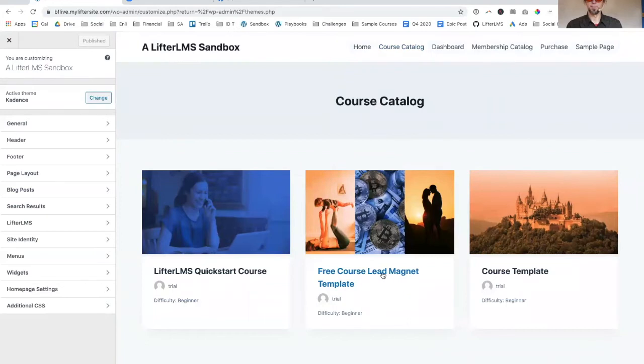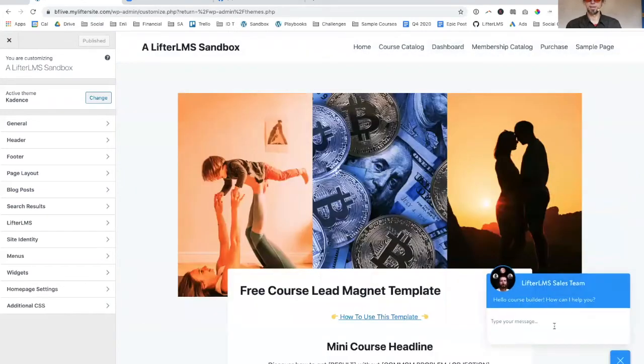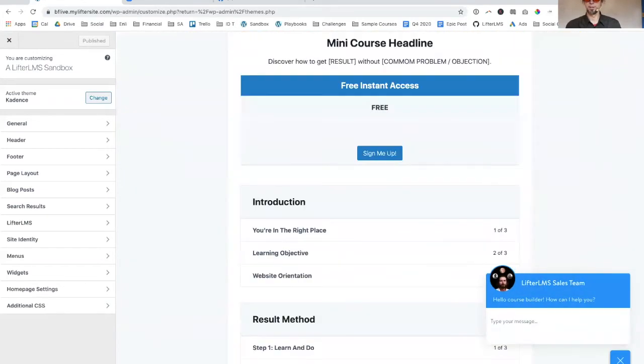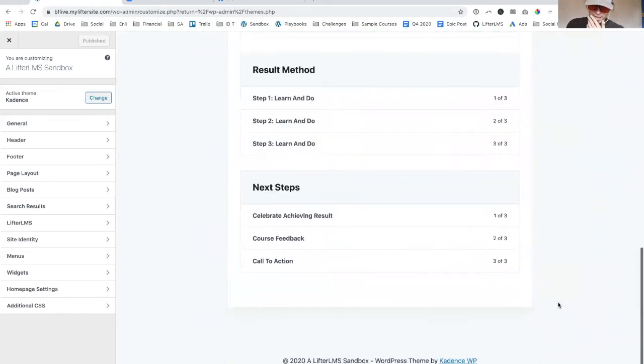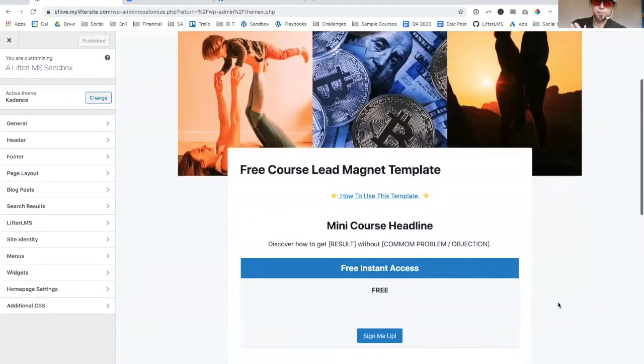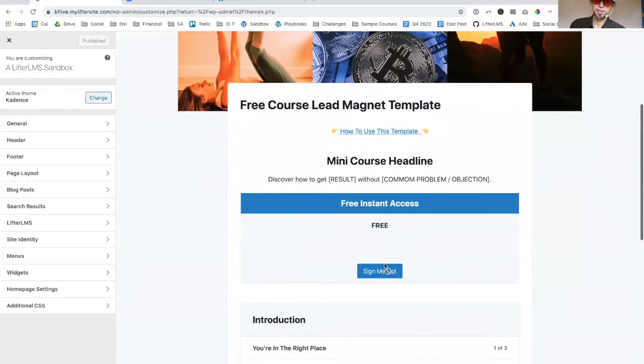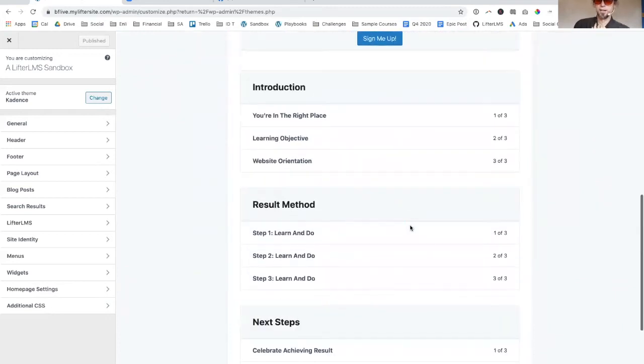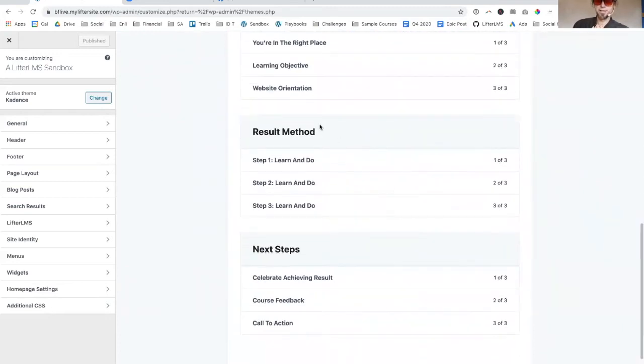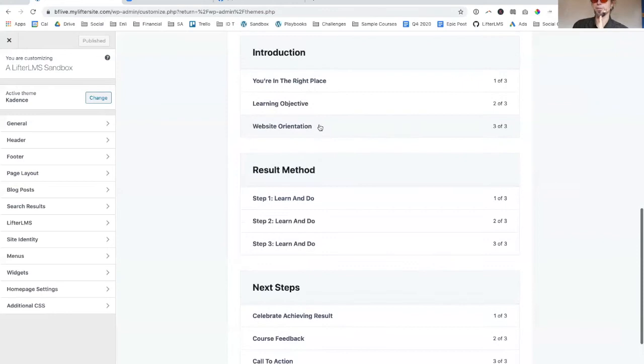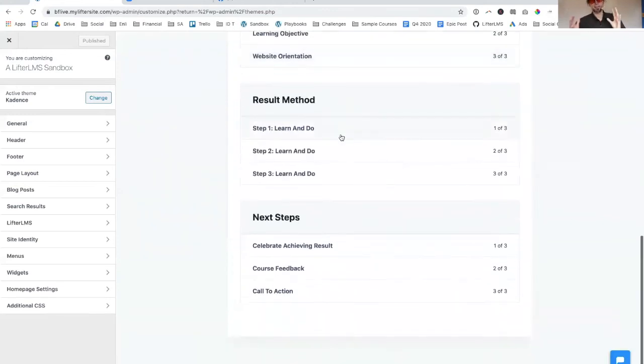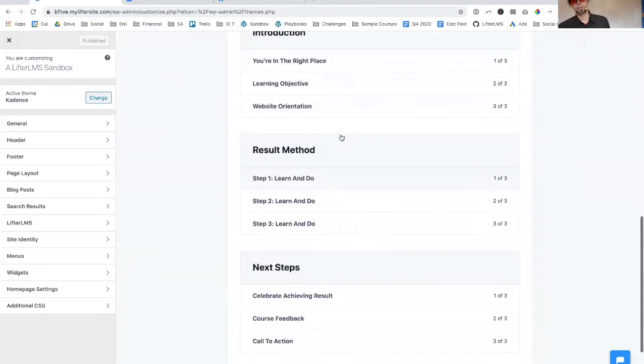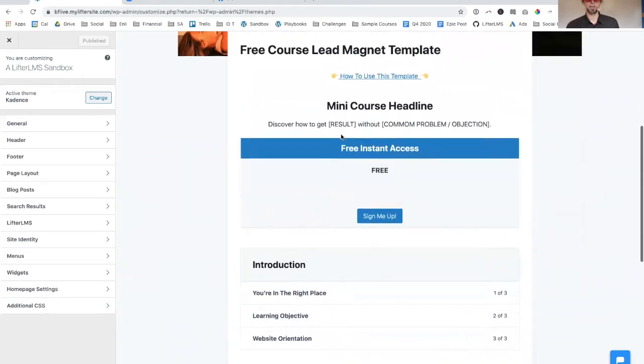We're going to just go back to the course catalog here. I'm going to take a look at the free course template. This is that smaller free course. You can see this one has a free access plan. This is just a simple way.